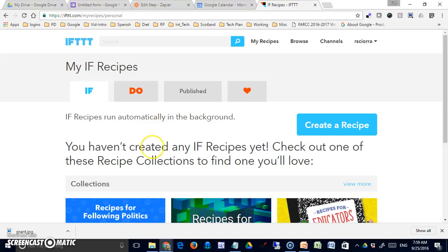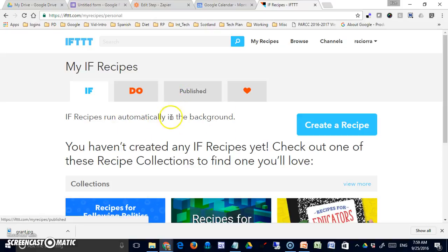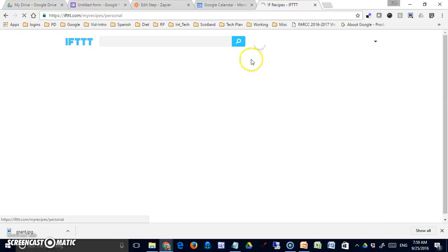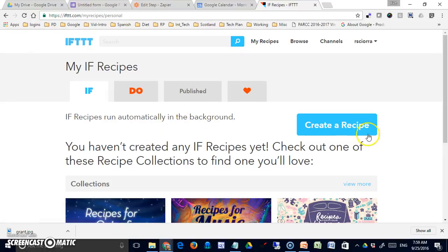To start with, you're going to sign up for a free account for IFTTT, log in, come to My Recipes, and then create a recipe.